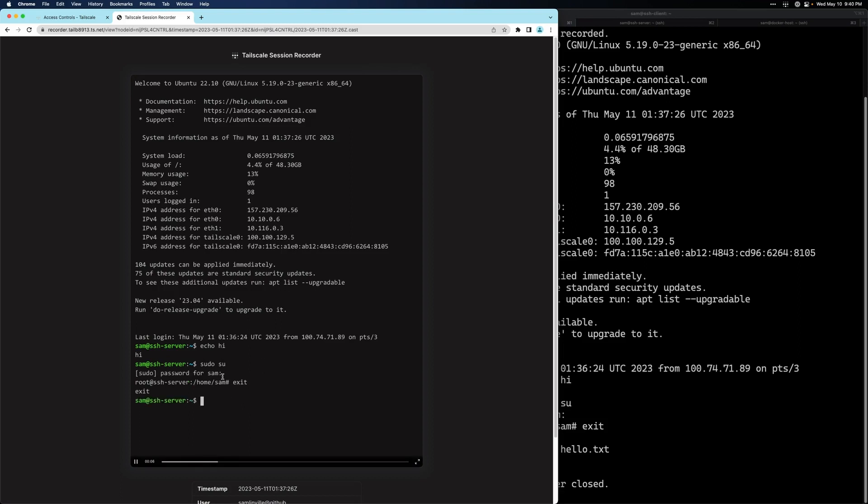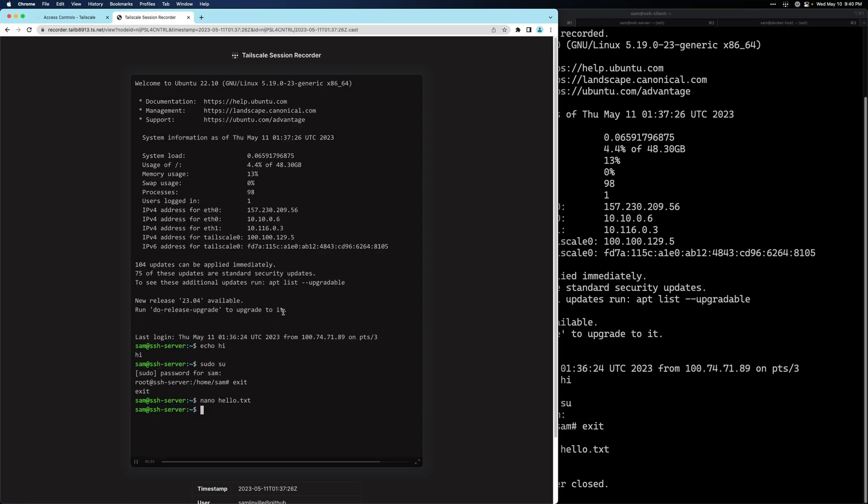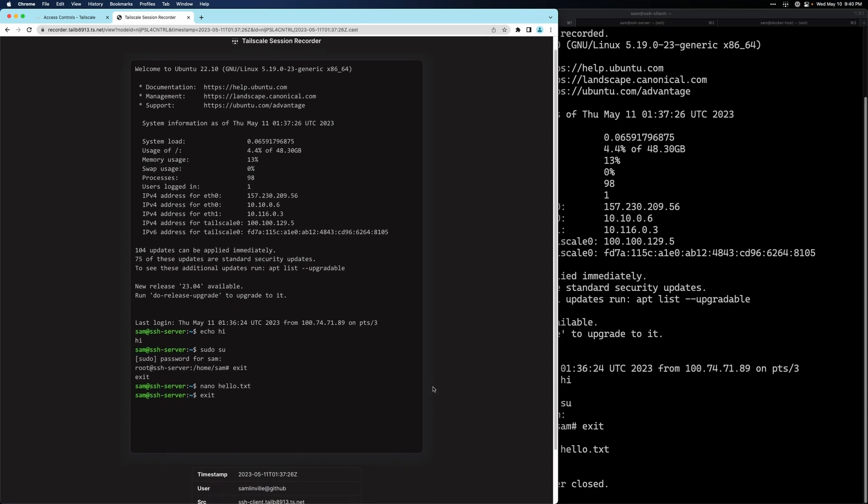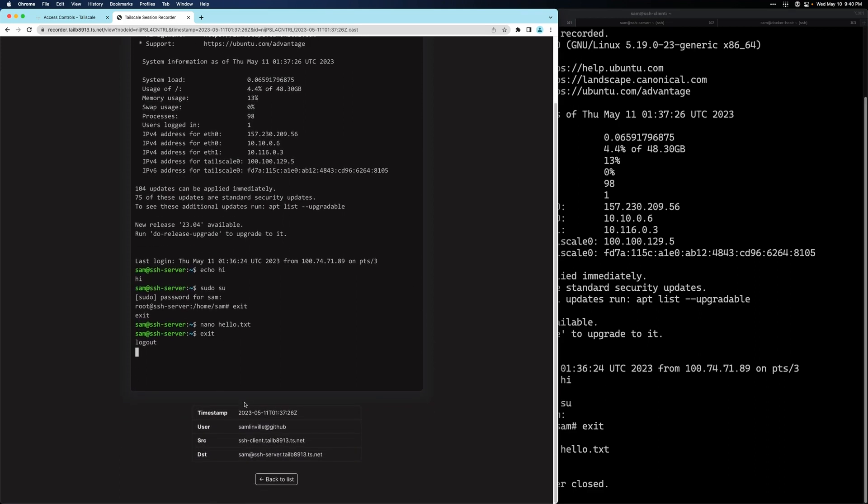So we can see the actions that we took here. We can see the sudo password isn't logged. And we can also see where we went into nano. If we scroll down, we can see the metadata about the session as well.